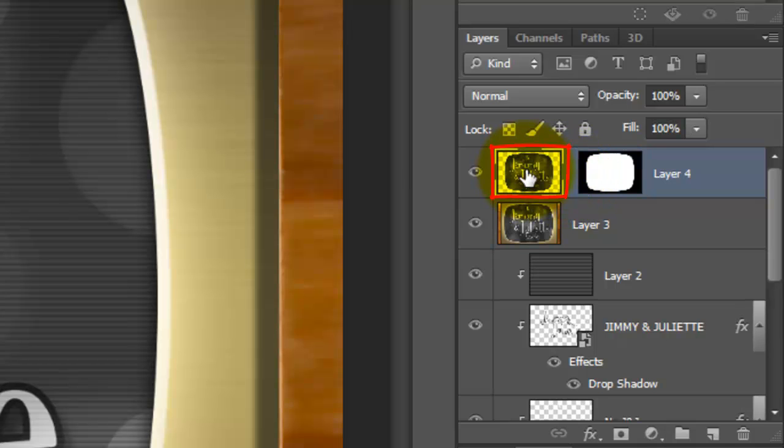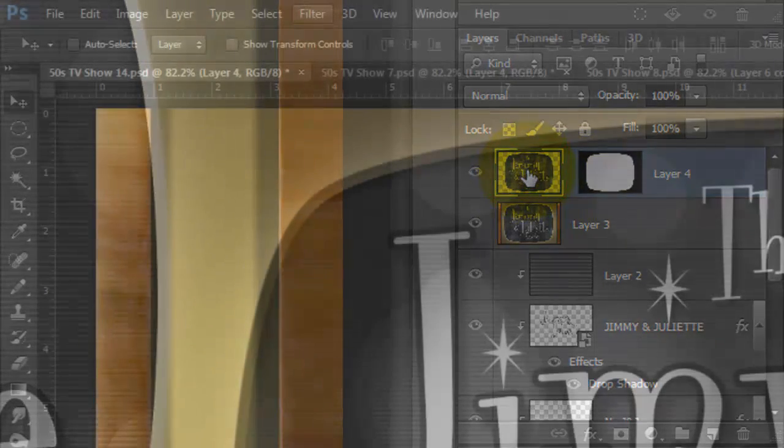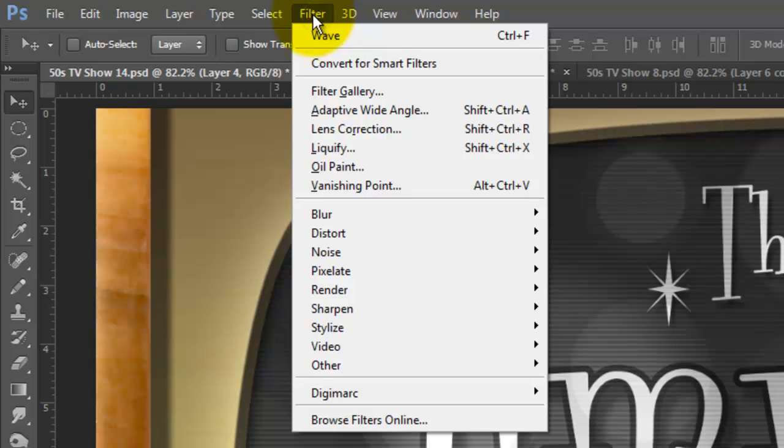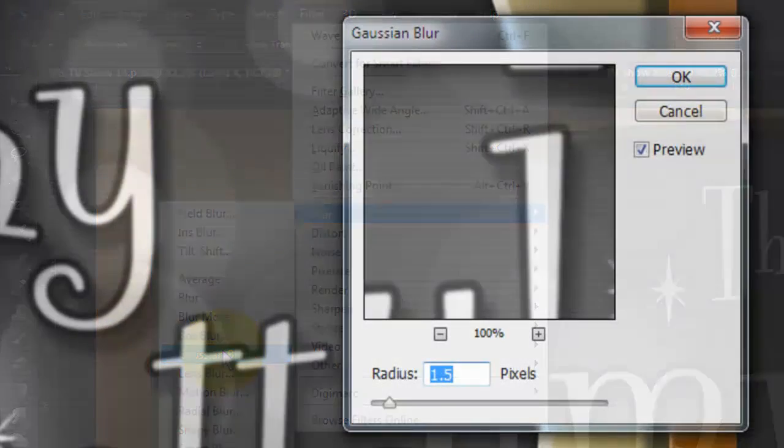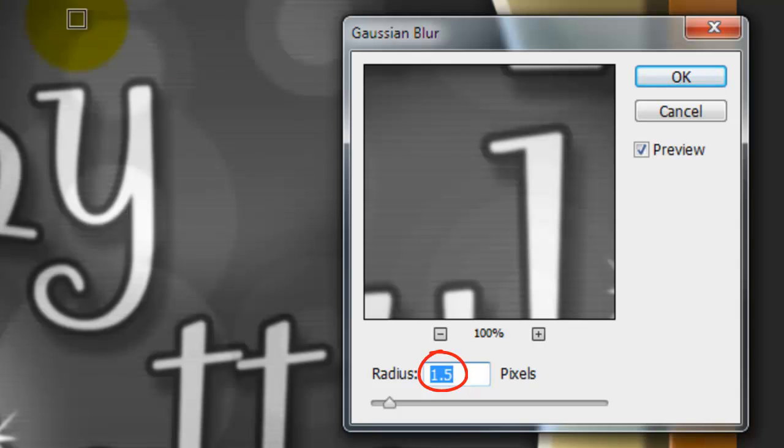Click on the layer to make it active and go to Filter, Blur and Gaussian Blur. We'll blur it by 1.5 pixels.